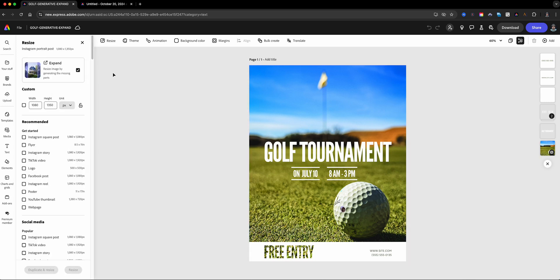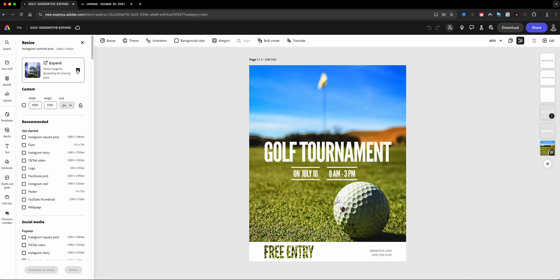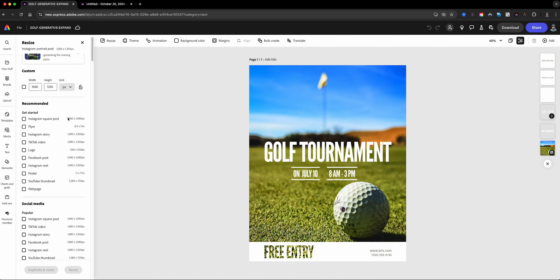Now, the key thing here when you are using the resize option when you have a project already created is you want to make sure that the image right here is able to be expanded. For some reason, if you see this grayed out, that means that your image does not fit this project and cannot be resized, so just be aware of that. So this right here is 1080 by 1350.